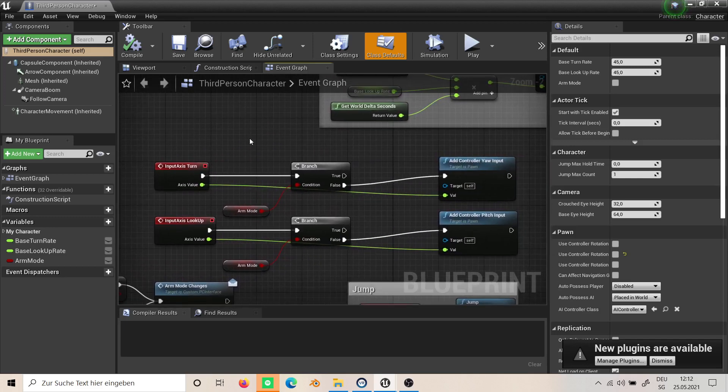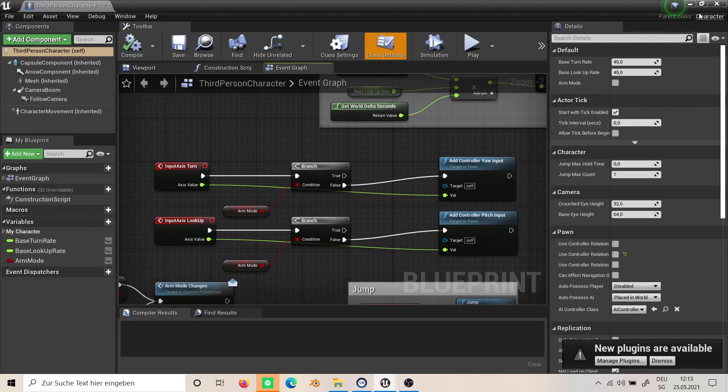Also, I use this logic so when we move the arm we don't move the camera at the same time.